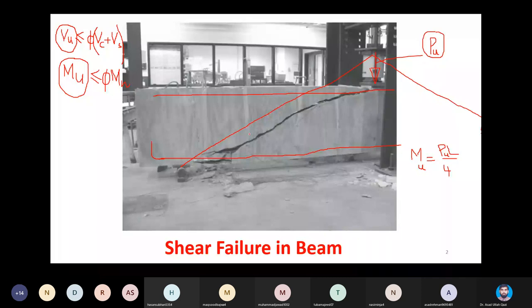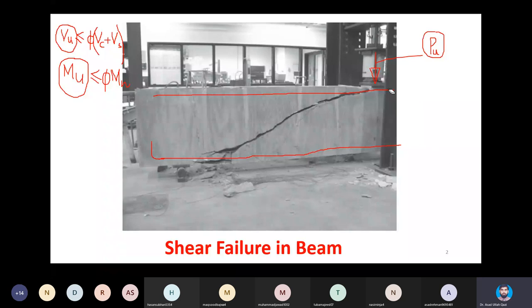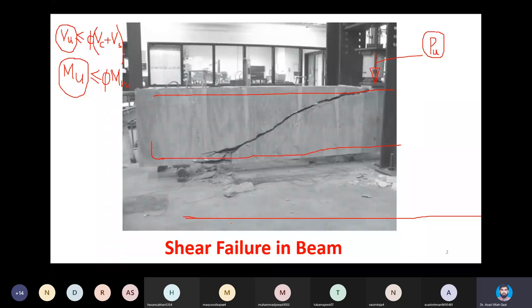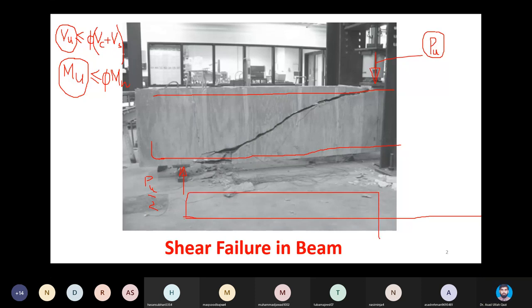Now, in this beam shear force is also present. If I draw the shear force diagram for this point load condition — ignoring self-weight — the reaction at each support will be Pu/2. So the shear force diagram becomes plus Pu/2 on one side and minus Pu/2 on the other, remaining constant throughout each half of the beam.